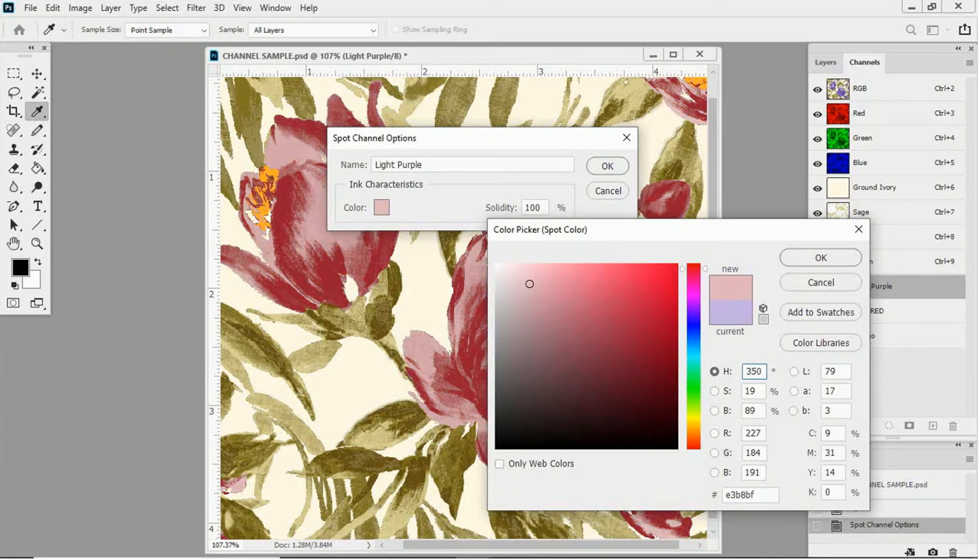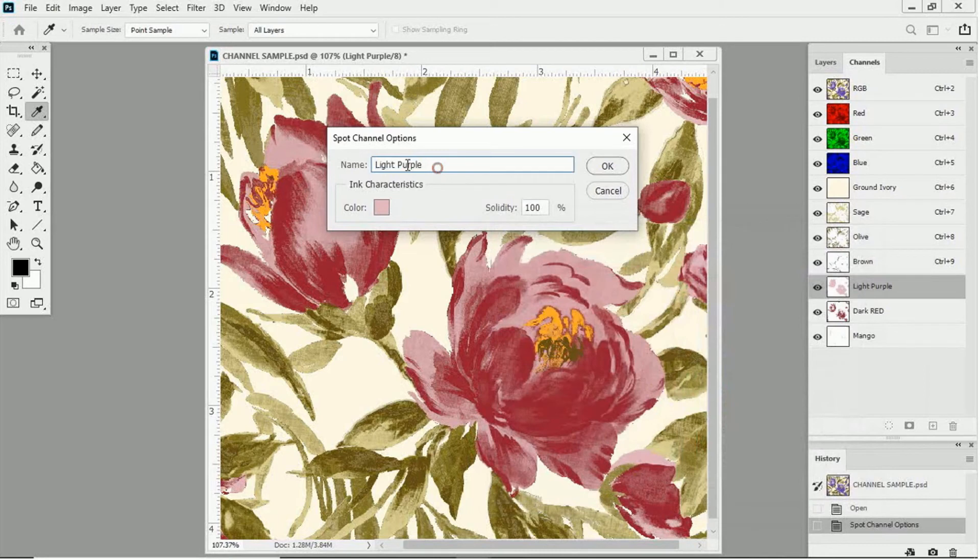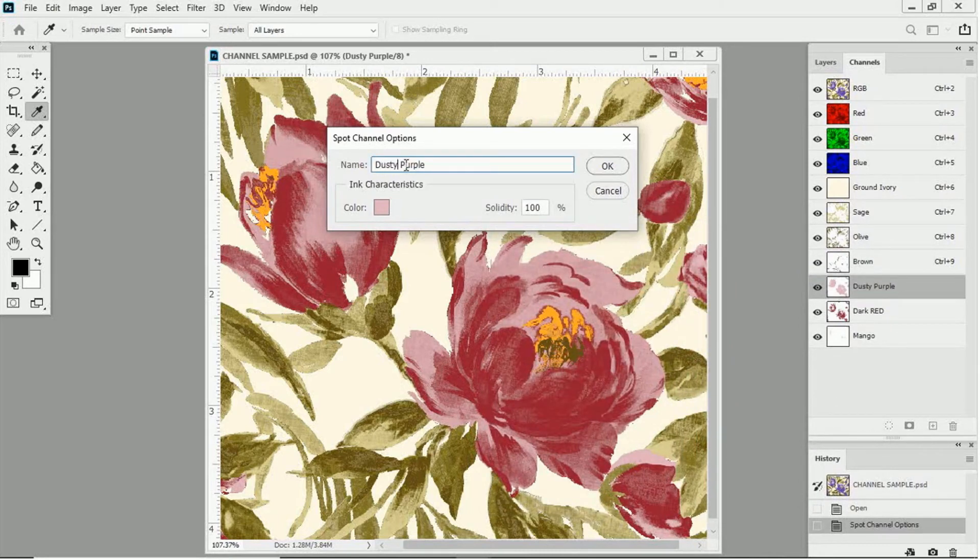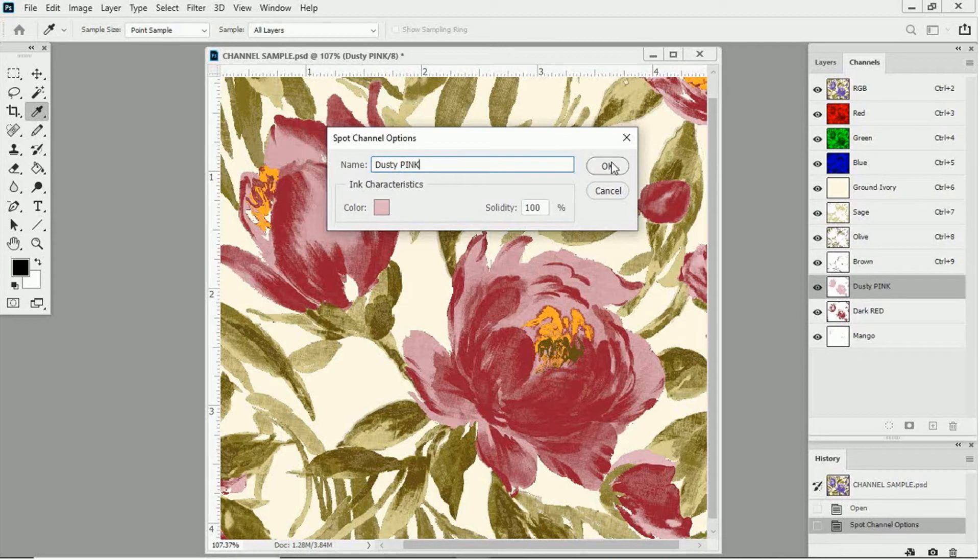OK, so now, if you ever need to change or correct a few colors on a few spot channels, now you know how it's done.